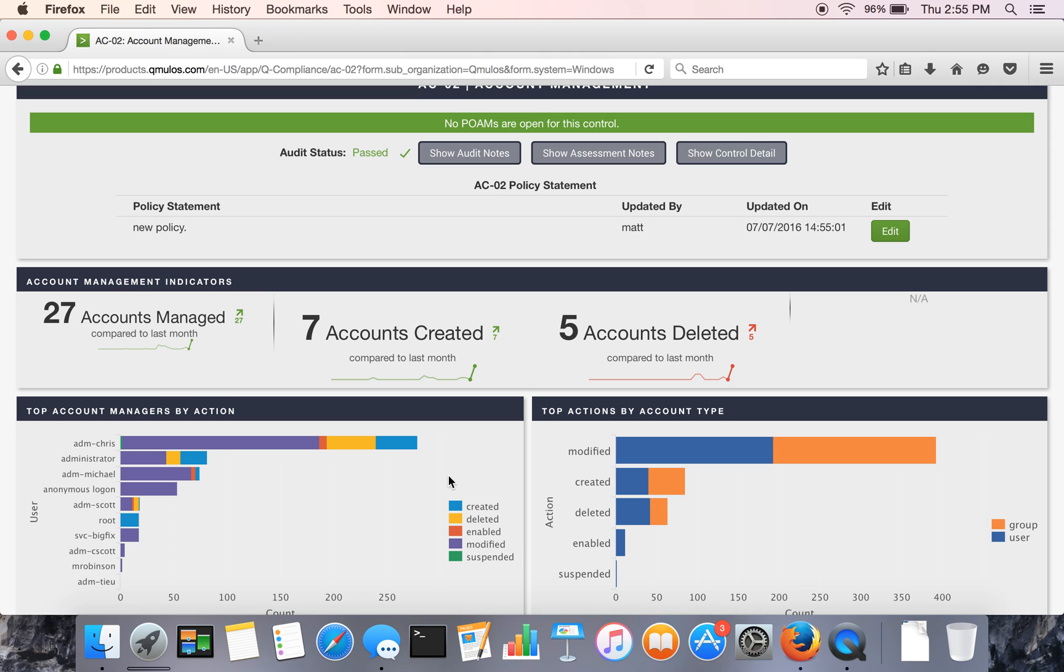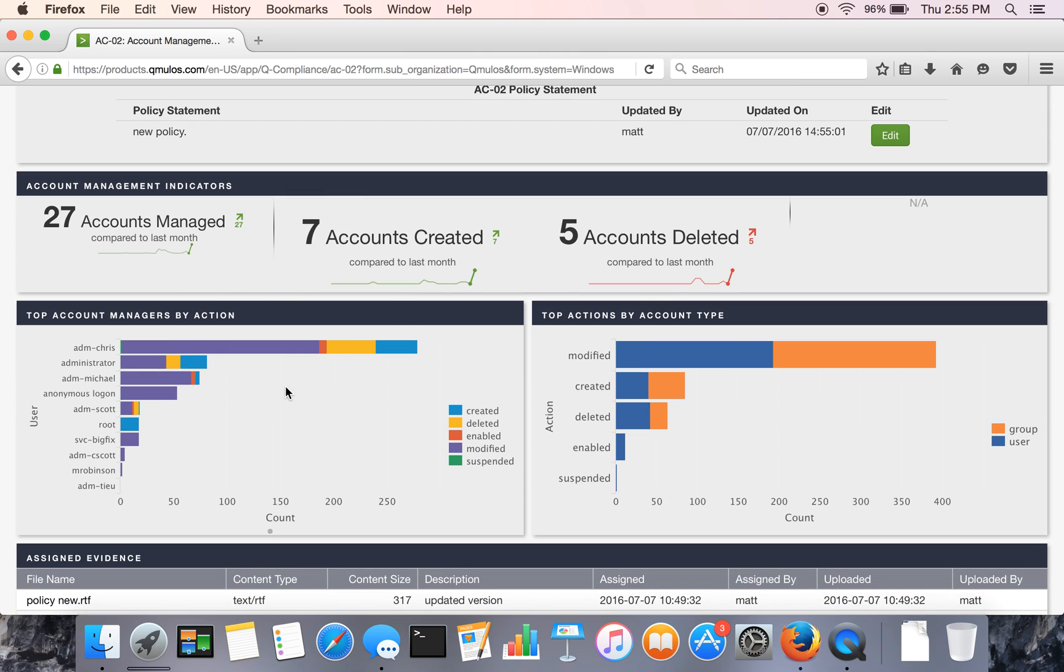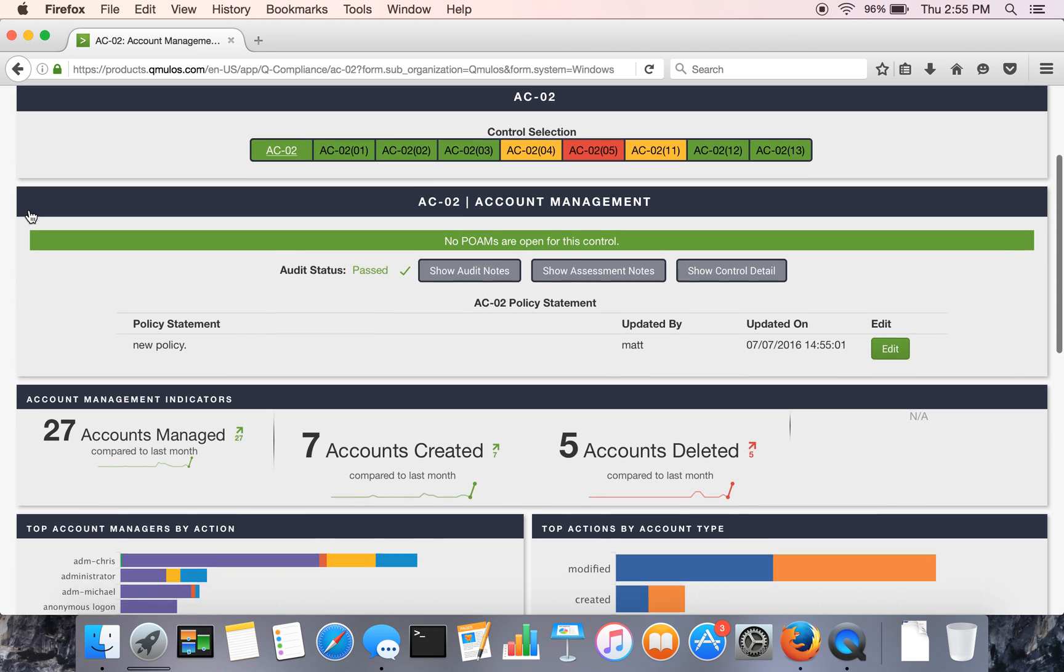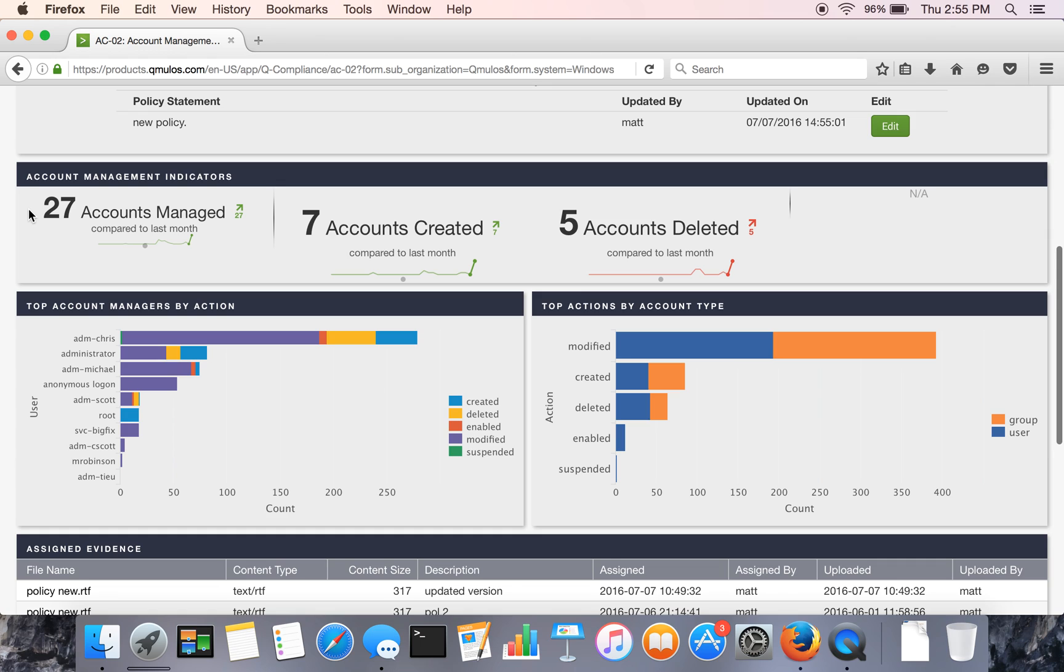And that'll also be updated here and show you when it was updated by whom. As we go down the page, the next section, in this case, this is more of a technical control. So you see some of these technical views. Not every control has that. Not every control is technical.